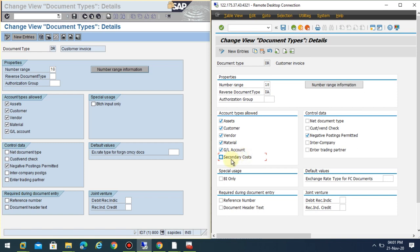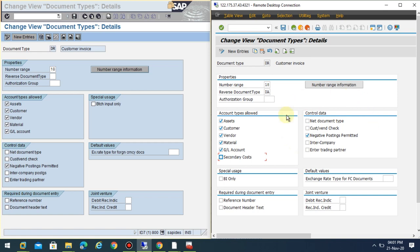Regarding the control data, you can see the control data is the same. Net document type, customer vendor check, negative posting, settlement, intercompany postings, trading partner. This is also the same, so there's no much difference between your old version and new version.